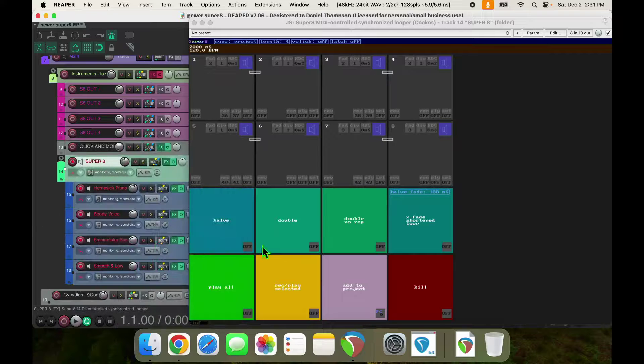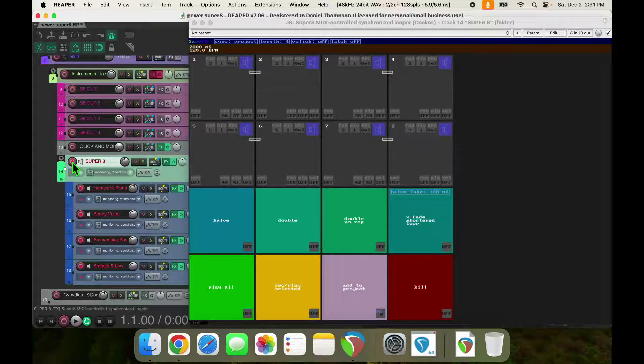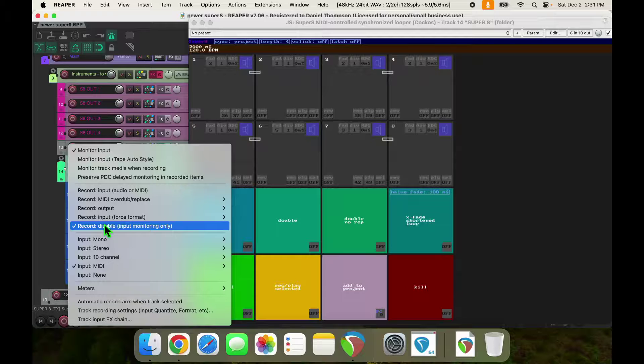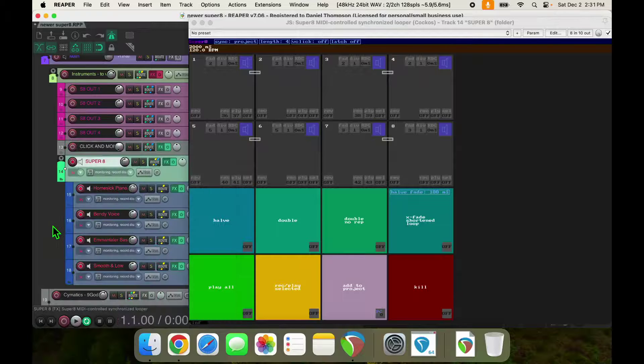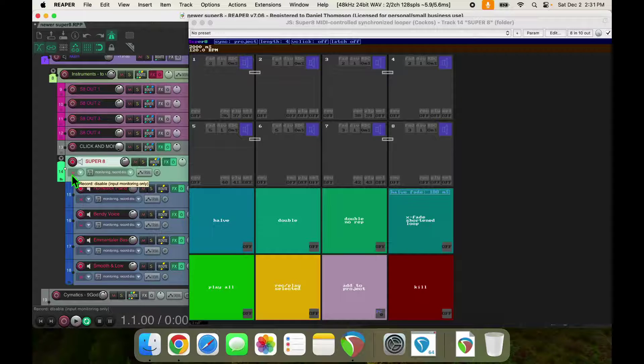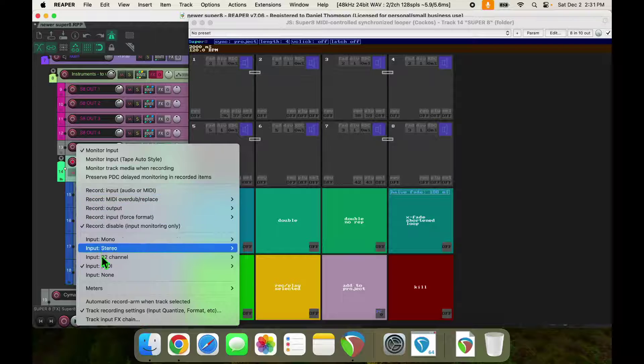I do that for Super 8 as well as the input tracks. And that will ensure that the MIDI commands get sent to Super 8, and the input tracks also get sent to Super 8. And then you can still record other stuff on top while listening to your loops.